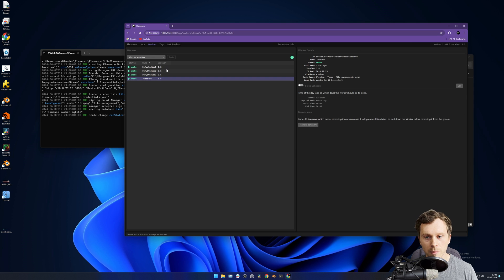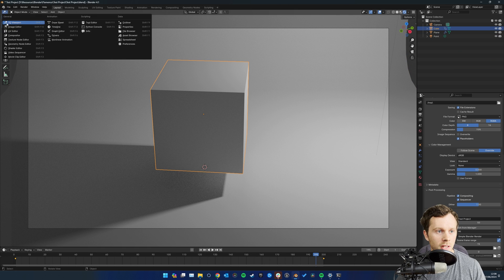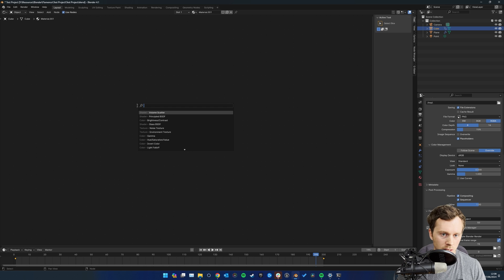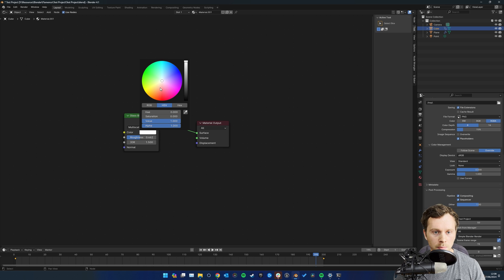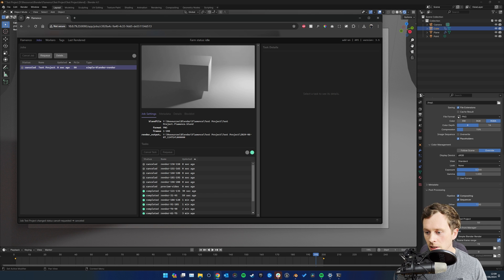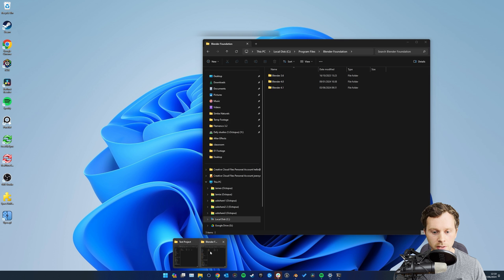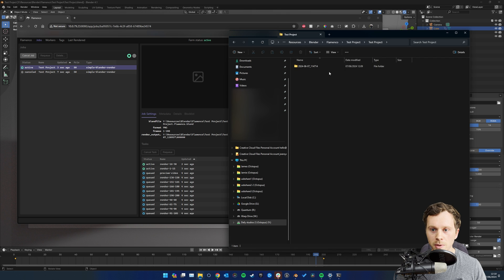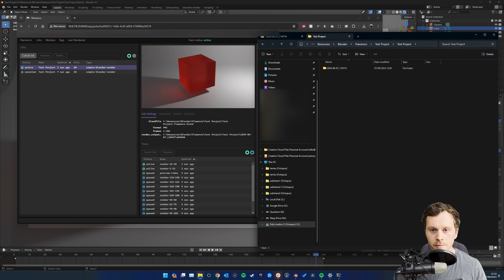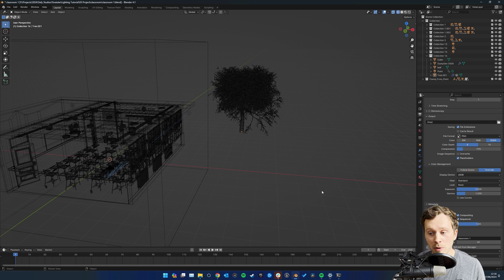I've now added four computers. Back on the original computer, say I make a change - I'll give the cube a glassy pinkish color with some roughness. I'll cancel the previous job and click 'Submit to Flamenco'. Importantly, it won't overwrite the previous exports - if you jump into the Test Project folder, you can see it creates a different dated folder for the new render, keeping the old ones intact.